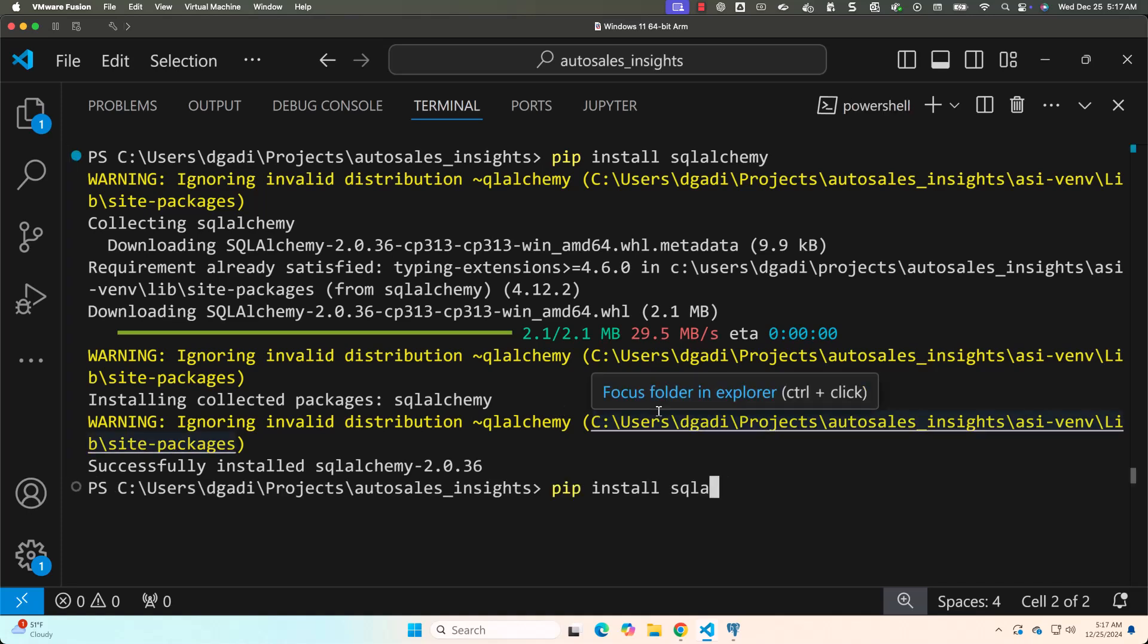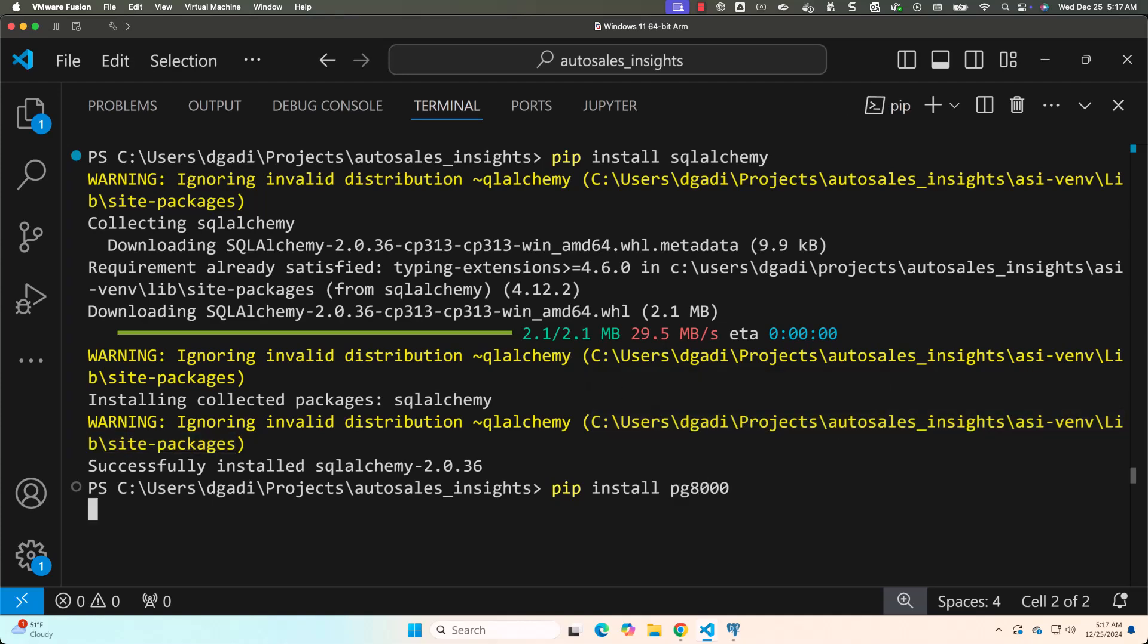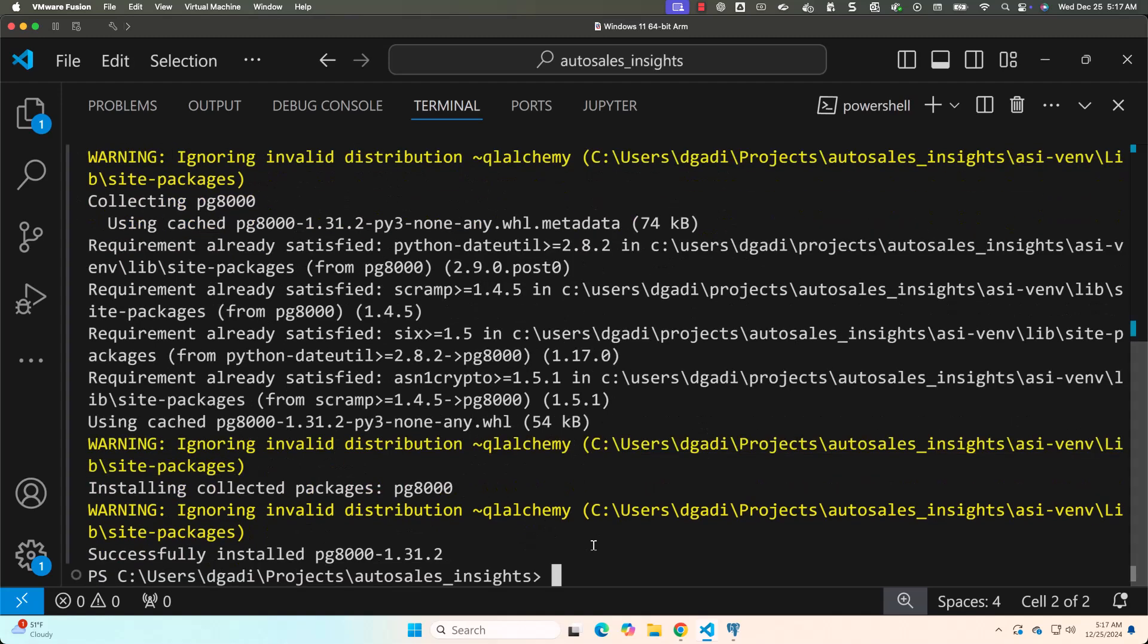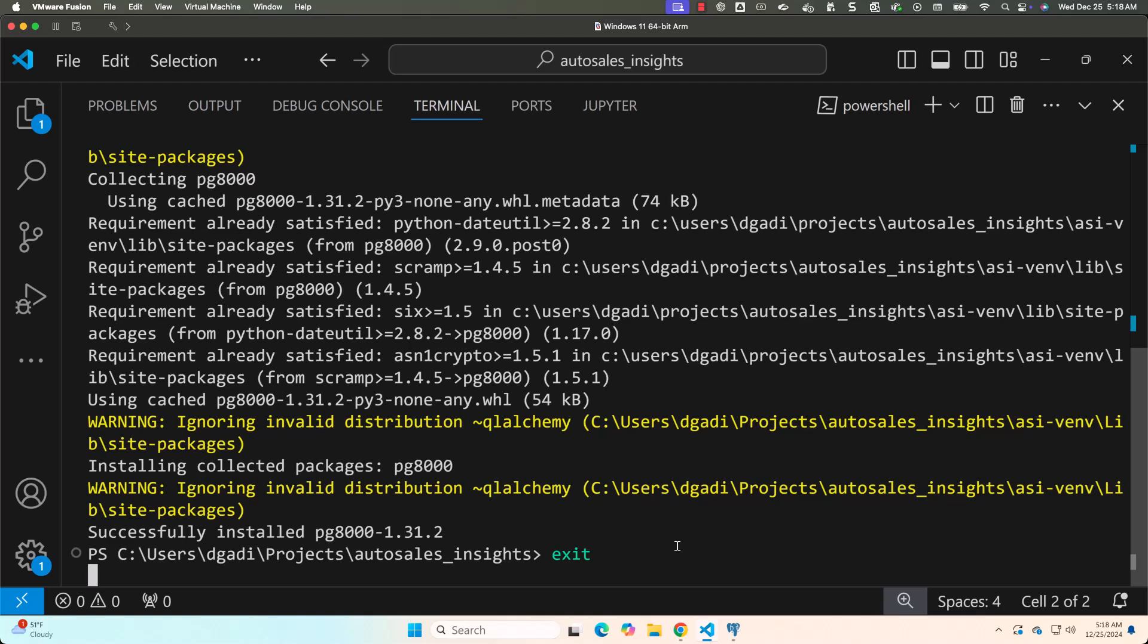Now, we also need to install PG8000. Let me hit enter. You can see it is successfully installed. Now let me exit from here.